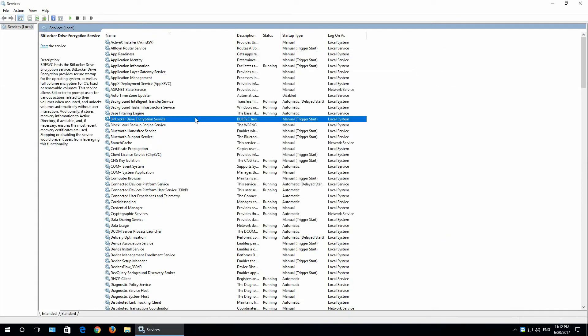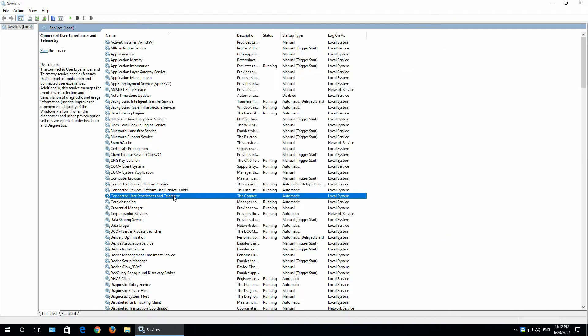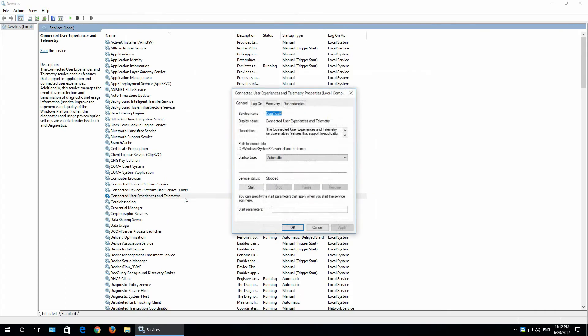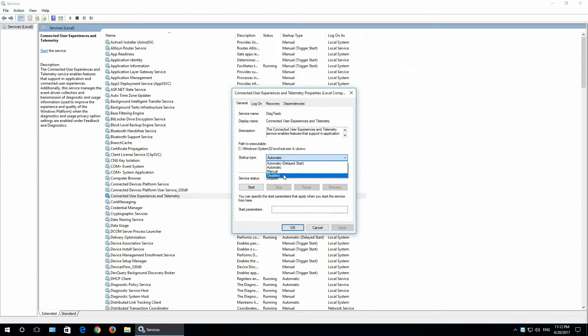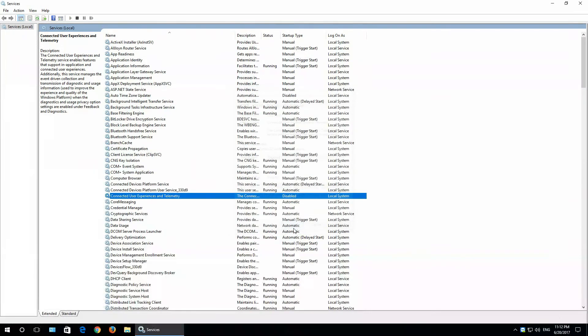In here, search for connected user experiences and telemetry. Double click on it. Select disabled. And if it is started, just click stop. Then click OK. Close this window.